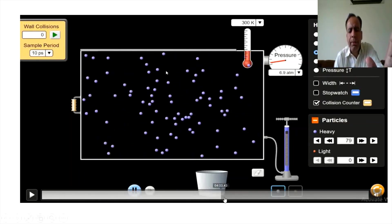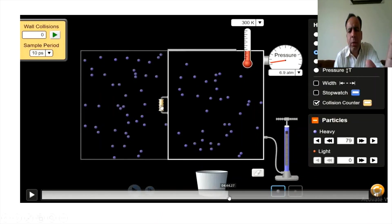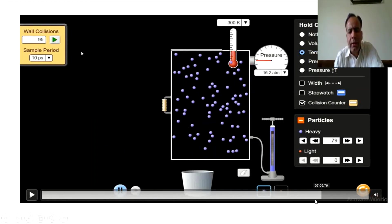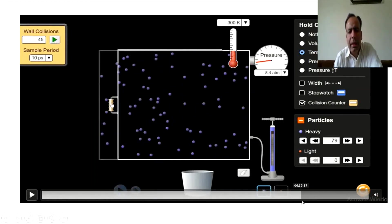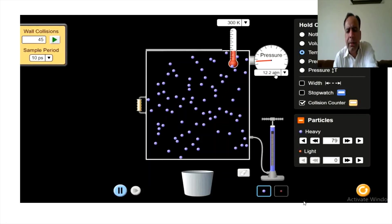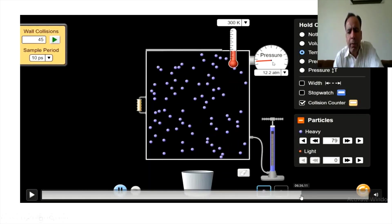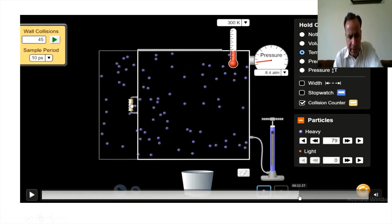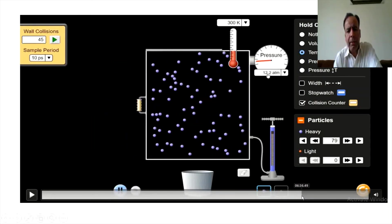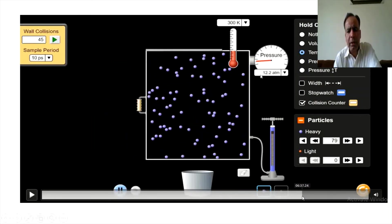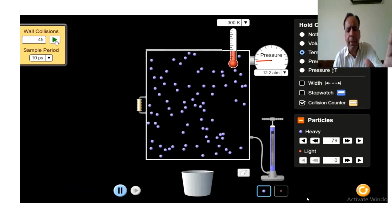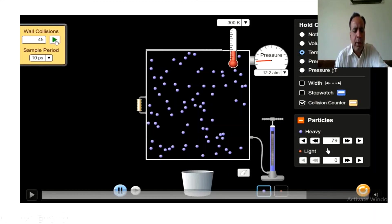My dear students, I hope your concept is clear. Here the volume is again shown at 12.2, and we can increase the pressure to get 12.2. This is the purpose of this animated video. I hope dear students that the concept is now clear.